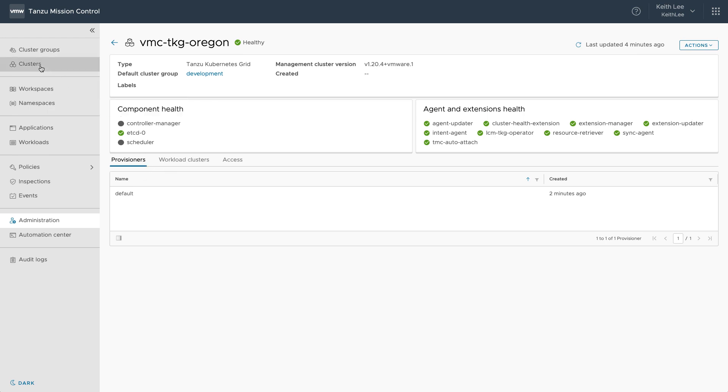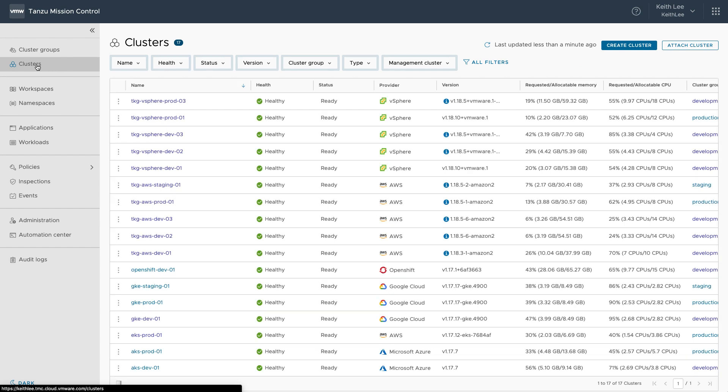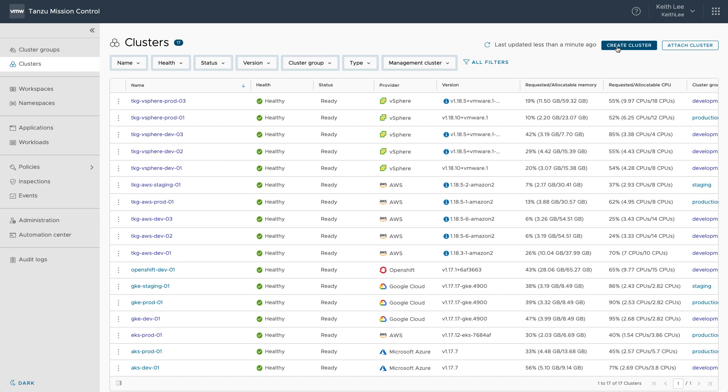Just before we create a new Kubernetes cluster, I want to show how as an operator, I can see all of the Kubernetes clusters across my organization running across many different environments. While we can create Tanzu Kubernetes Grid clusters directly from Tanzu Mission Control.